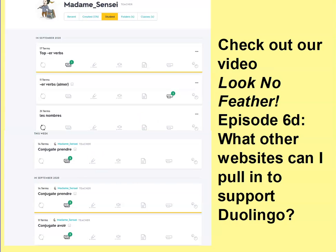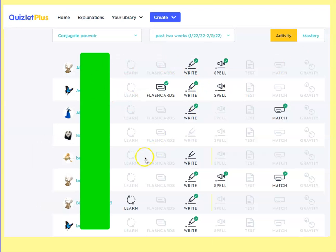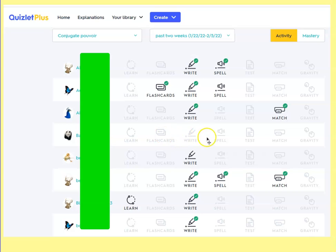I do pay extra for Quizlet Plus, which lets me track my students. I can see at a glance — okay, we're on conjugating pouvoir, this is what they've done so far. I can tell this student needs to get a little kicked in the petuzzi to get moving, these ones are doing fine, this one started but didn't finish. It's a good way for me to track my students and I can put that in as a grade if I want.